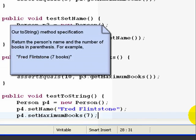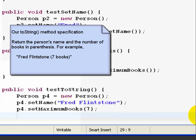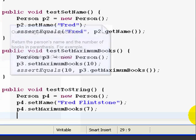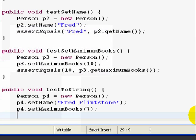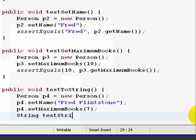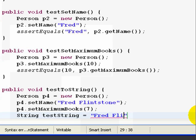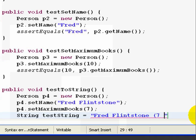Now, what do we want the toString method to do? Well, for this example, let's have it print out the person's name and then print the number of books in parentheses. So we'll create a string variable to hold the desired output. So we'll type String testString equals Fred Flintstone seven books.